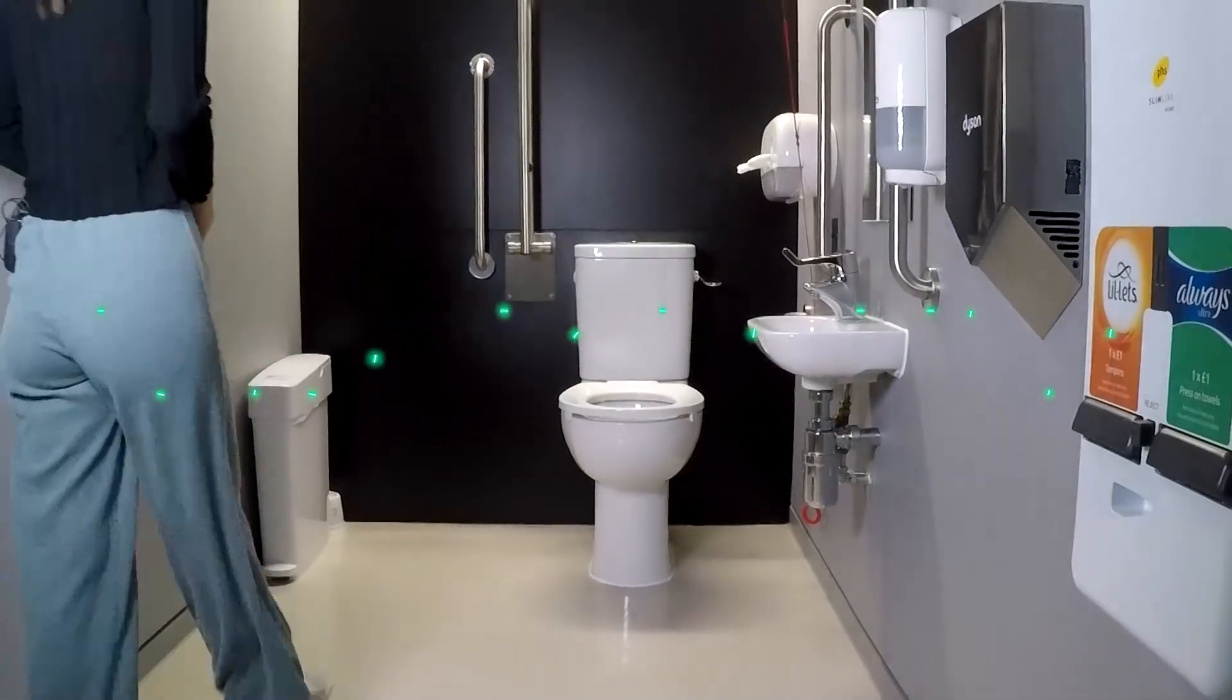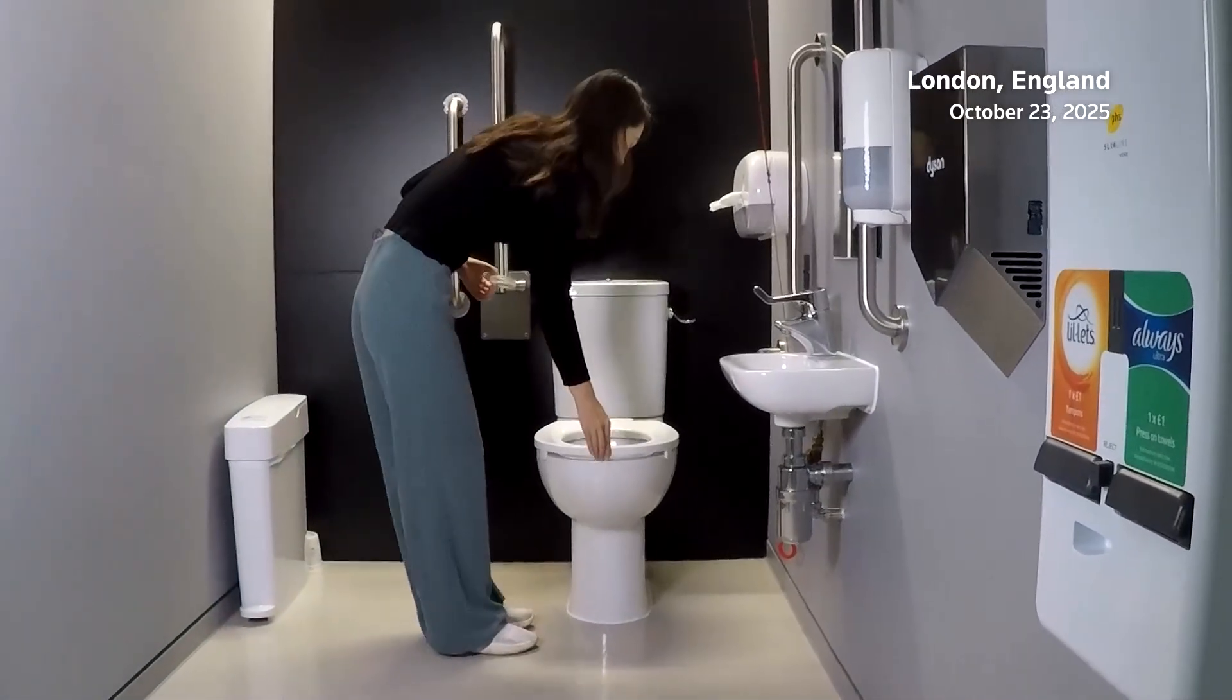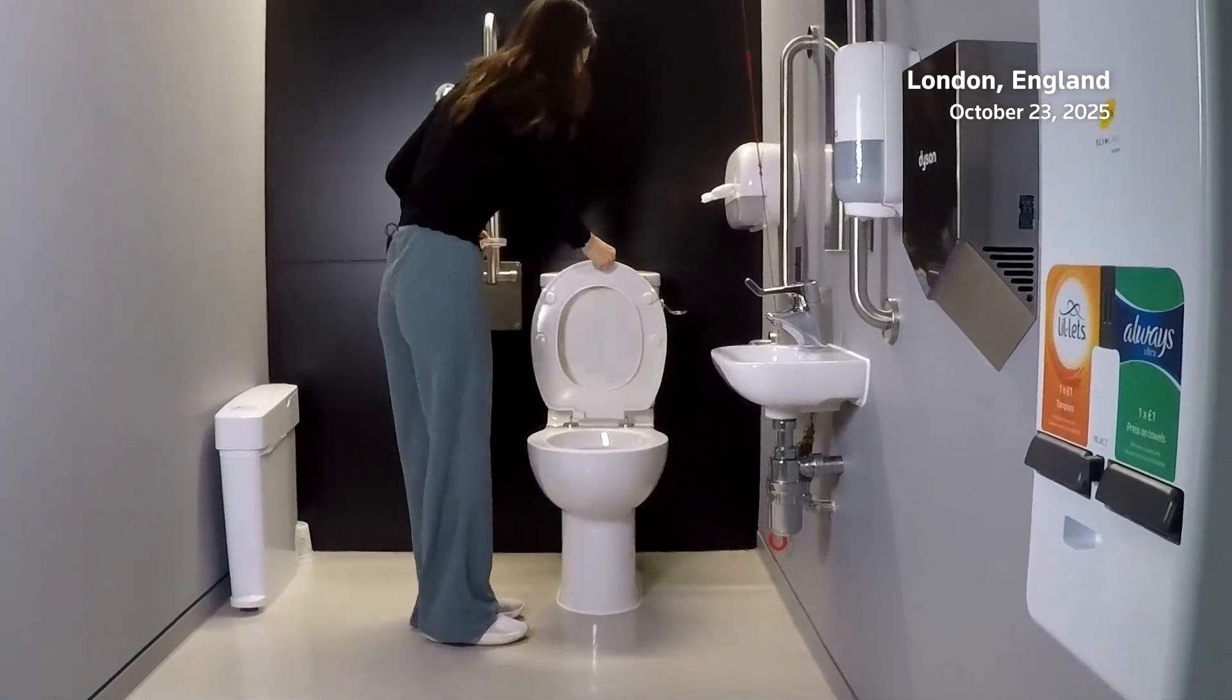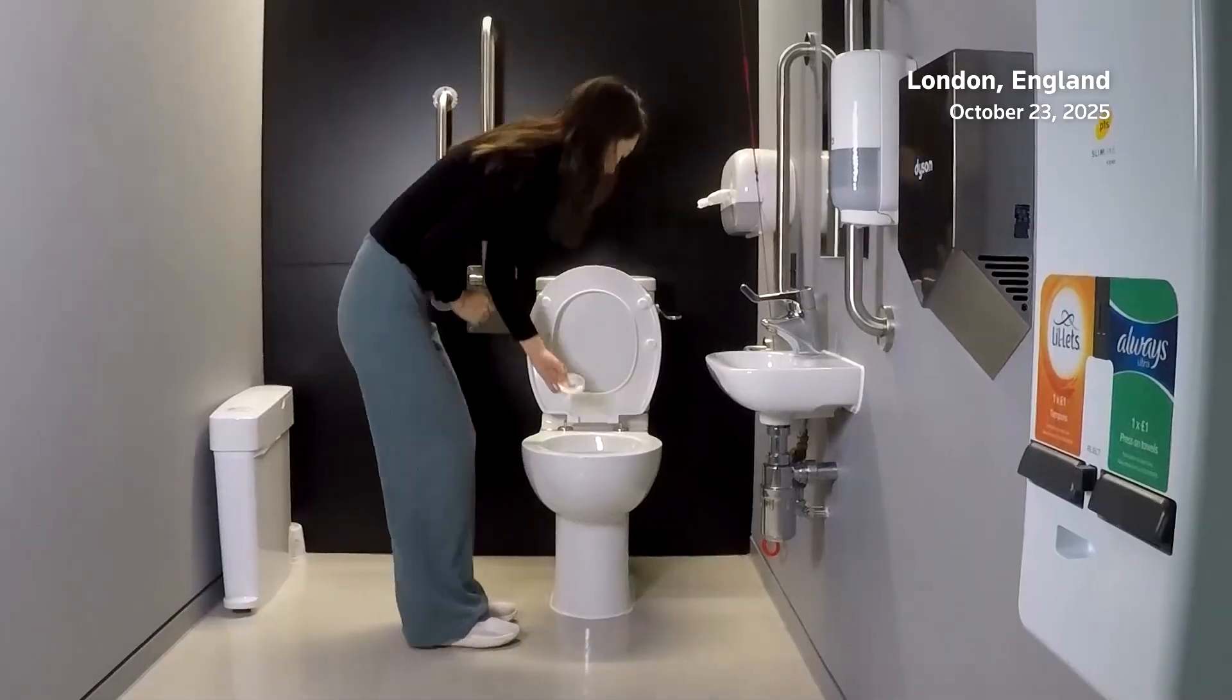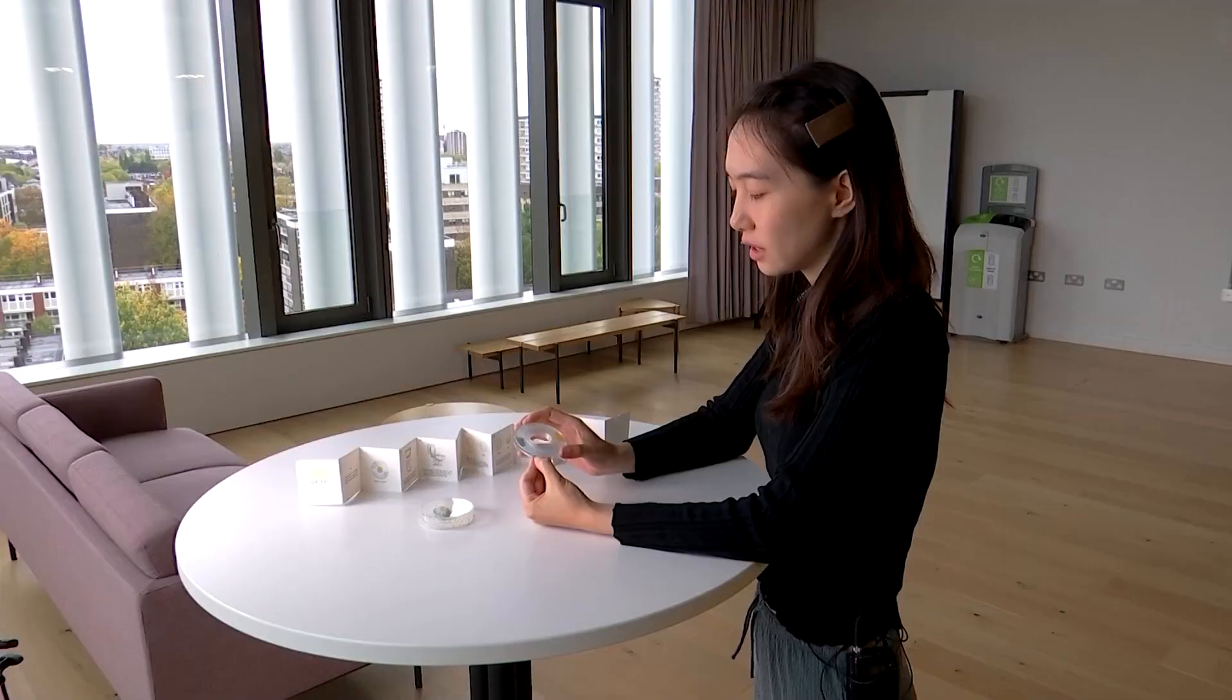Called Urify, the device is installed discreetly under the toilet rim. As the toilet is flushed, it releases a reagent that detects urinary albumin, a marker associated with kidney disease. The foam changes colour from pale yellow to blue if there are elevated levels of protein in the urine.